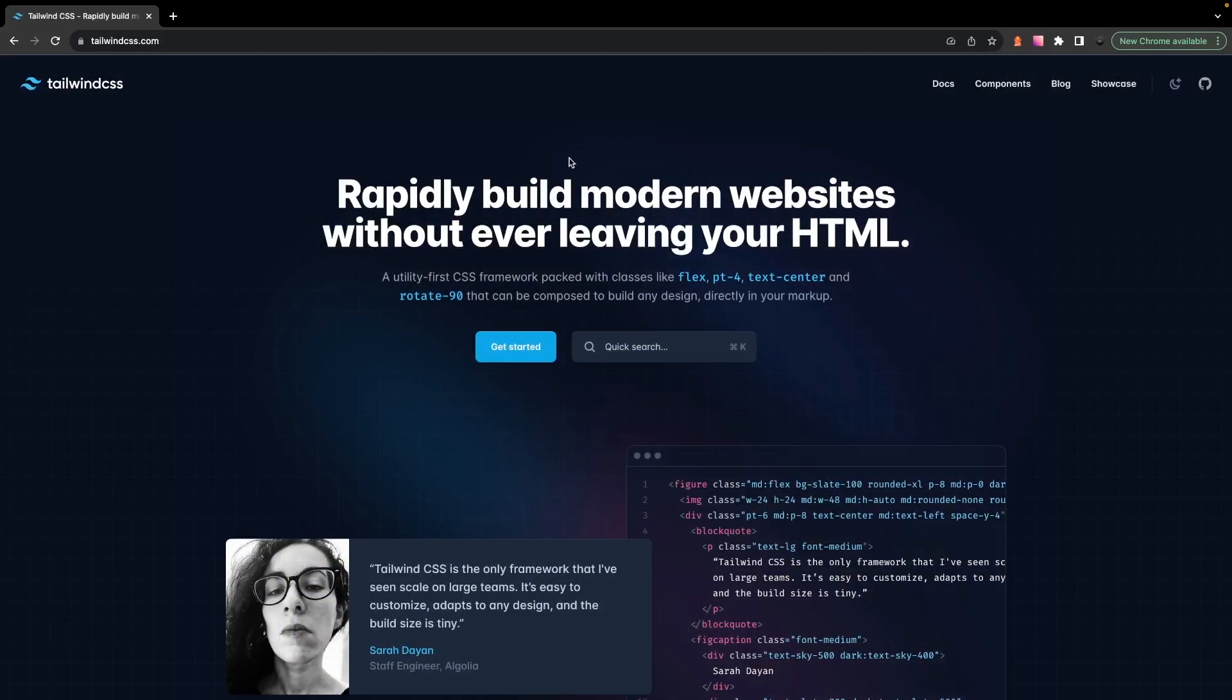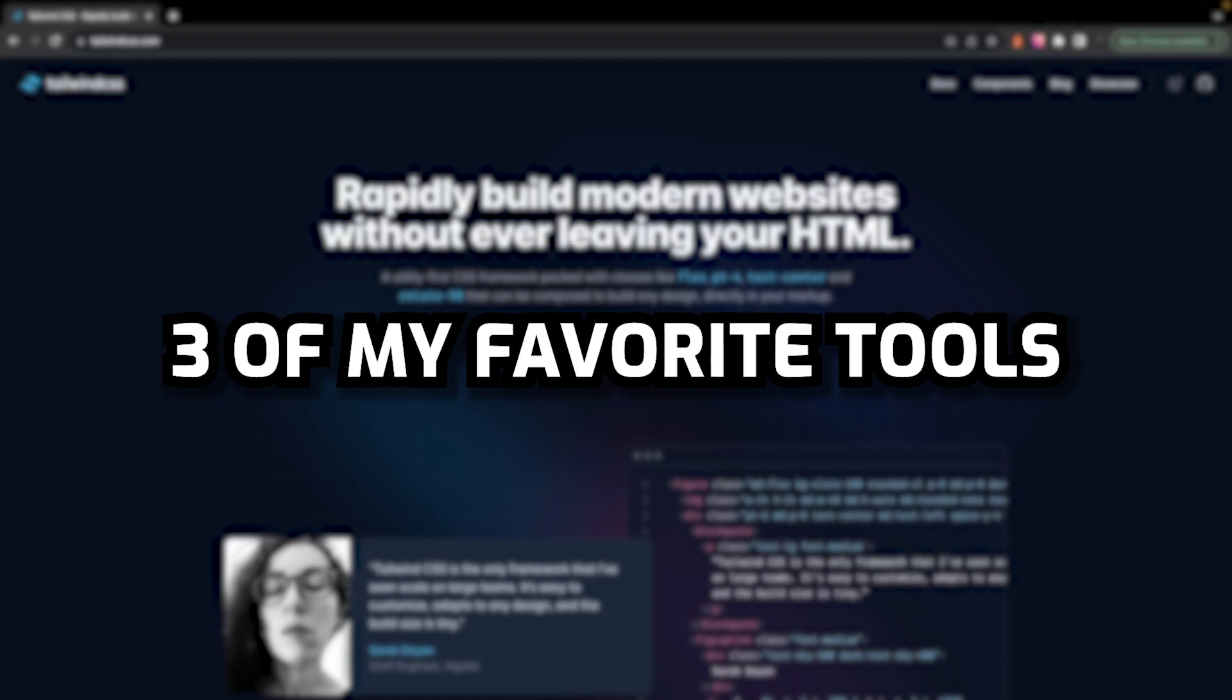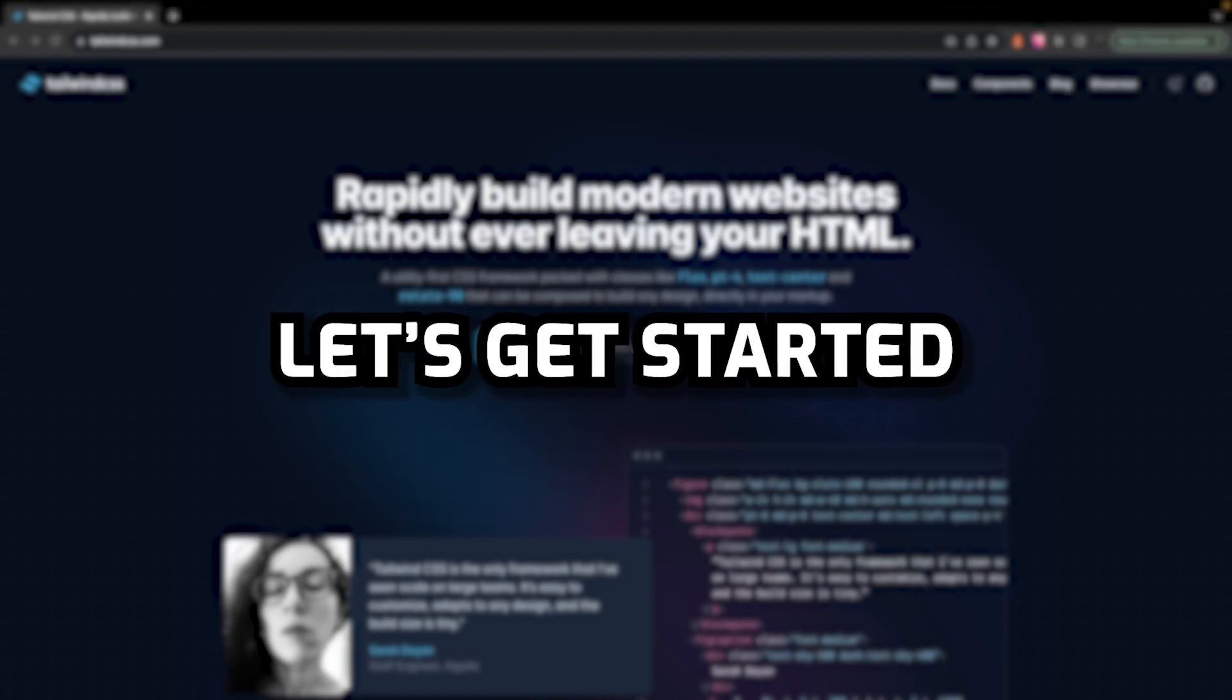So anyways, chances are if you clicked on this video, you either like Tailwind, you're new to the library, or maybe you're on the fence about using it. So in this video, I want to show you three of my favorite tools that I personally use to make using Tailwind even better. Are you ready? Let's get started.